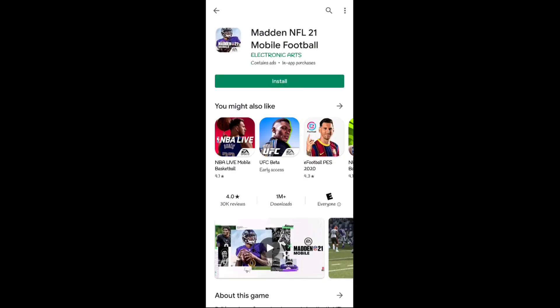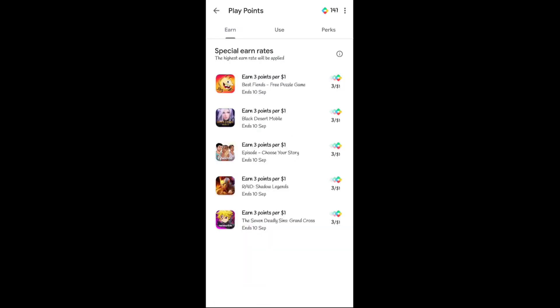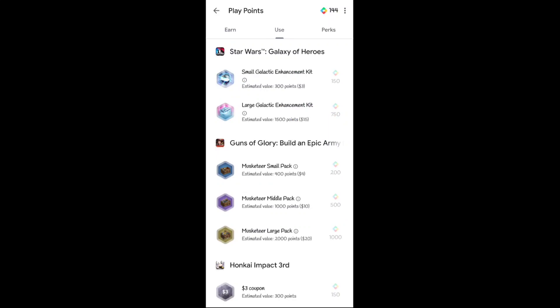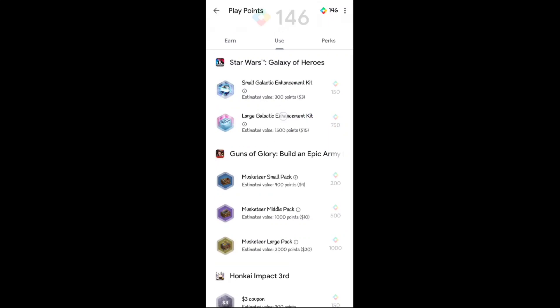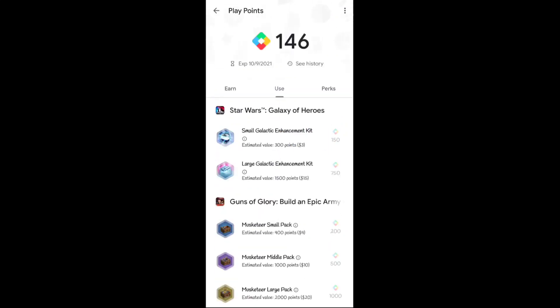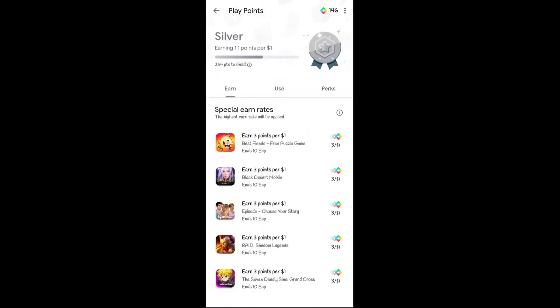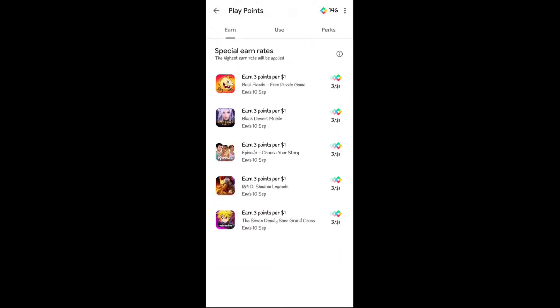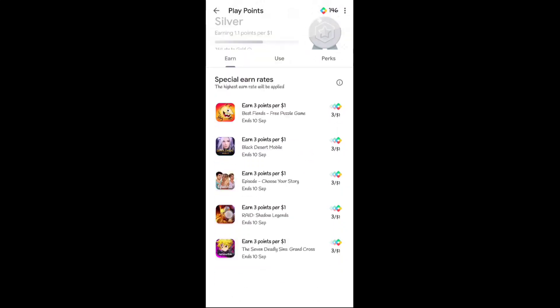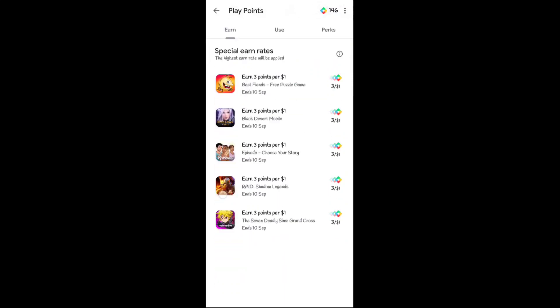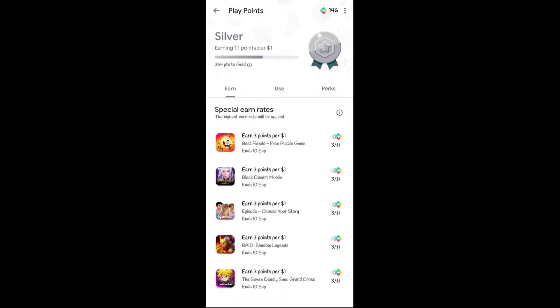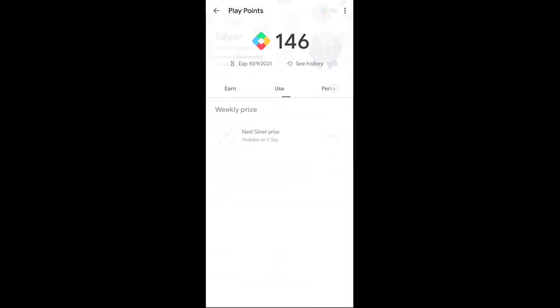After going back, I got my points. Here you can see now I have 146 points. Earlier I had 141 points, now I have 146. So I got 5 points by installing this application.